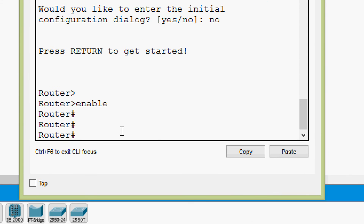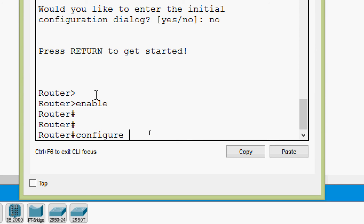Now we will see other possibilities with these shortcuts. We give 'configure terminal' again and bring the cursor just after 'configure'. Suppose we want to remove only 'terminal' — we use Ctrl K. After pressing Ctrl K, all characters after the cursor are deleted, so 'terminal' is removed.